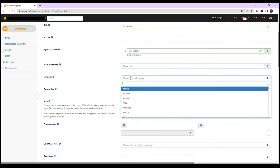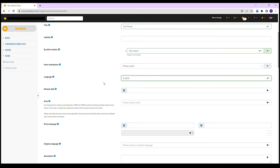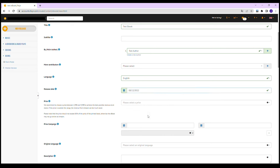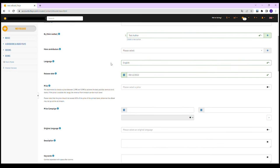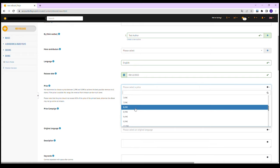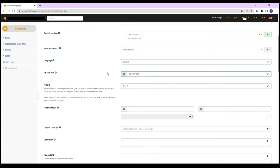Choose a language and the date when your e-book should be released. Enter a recommended price, the original language and a description with at least 200 characters.